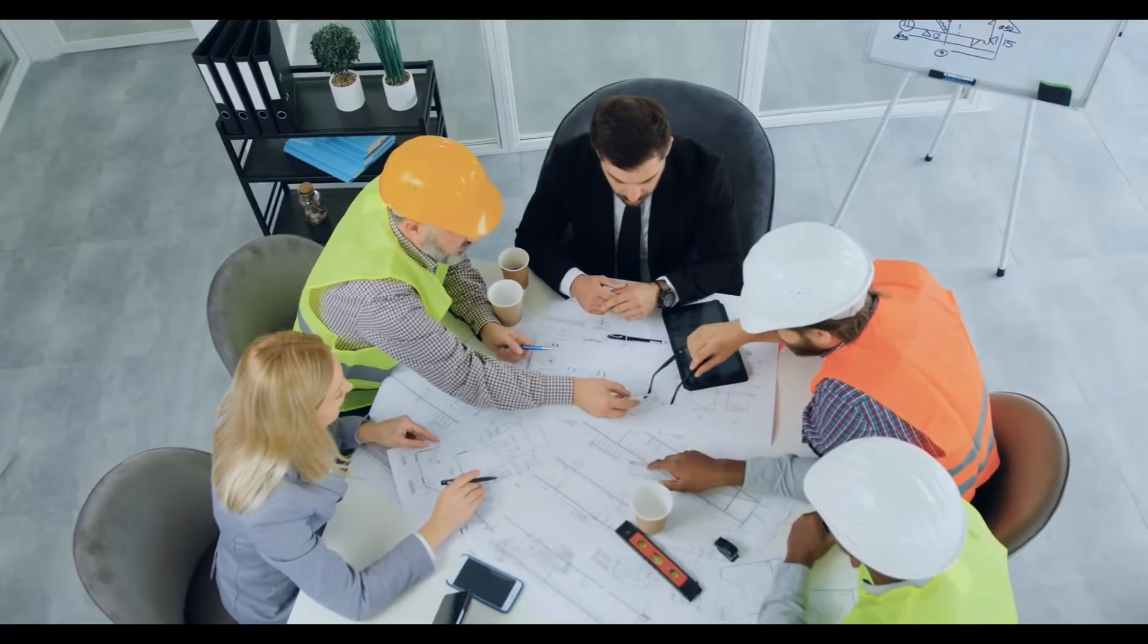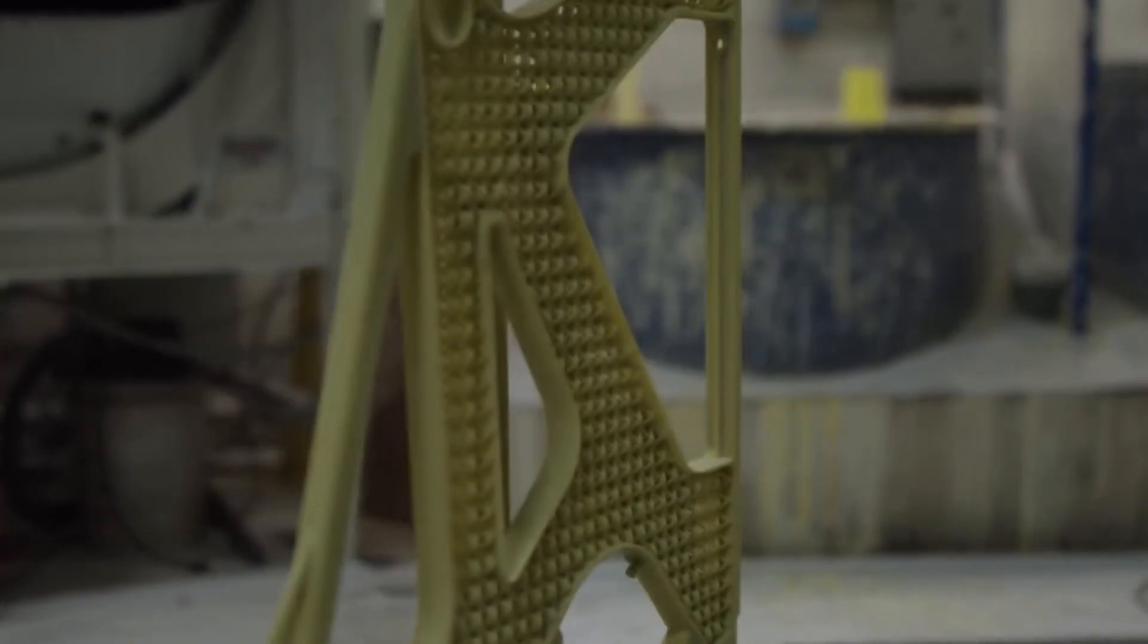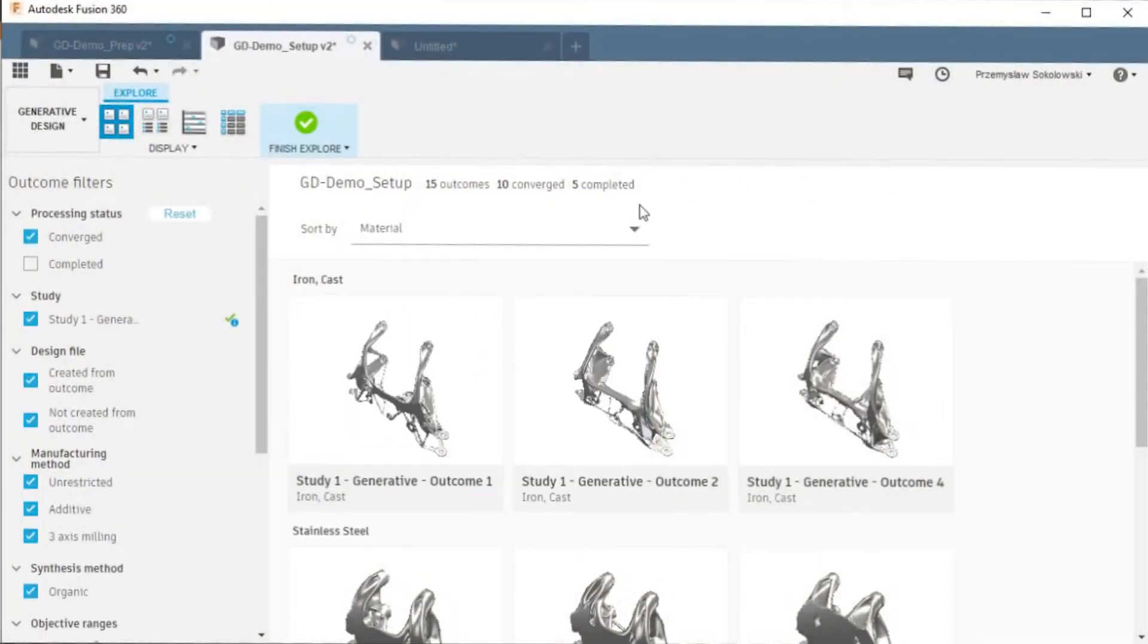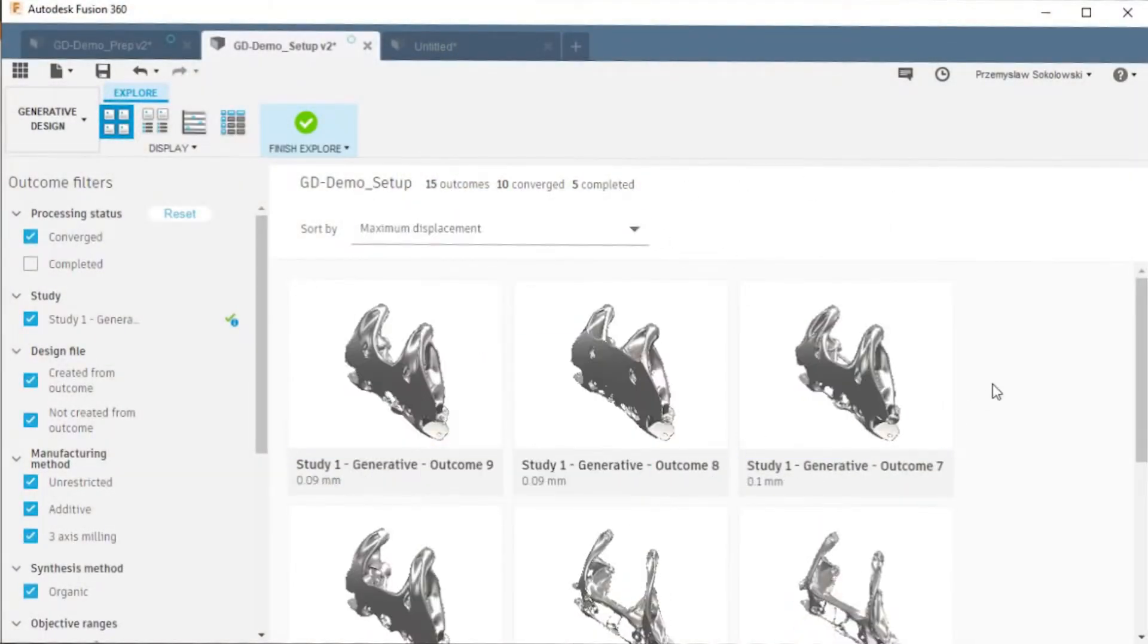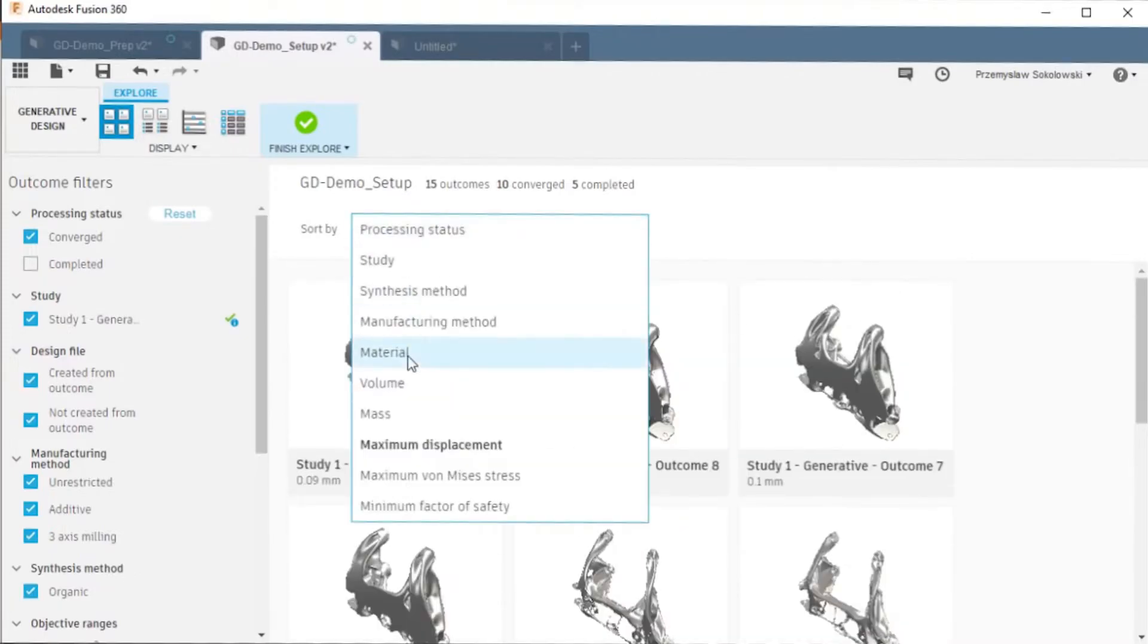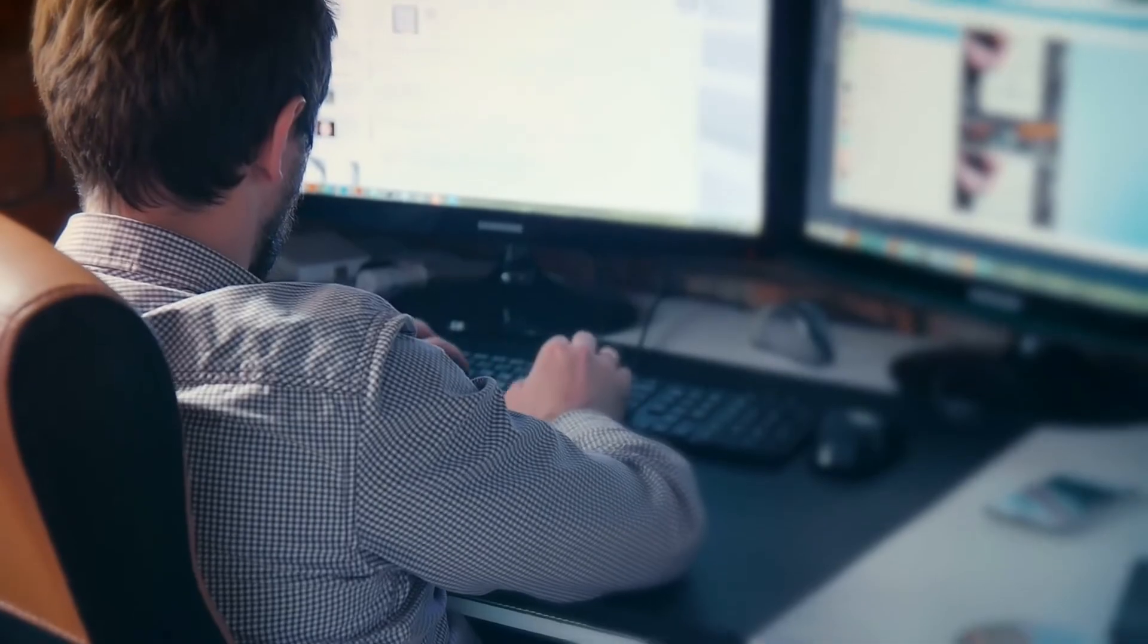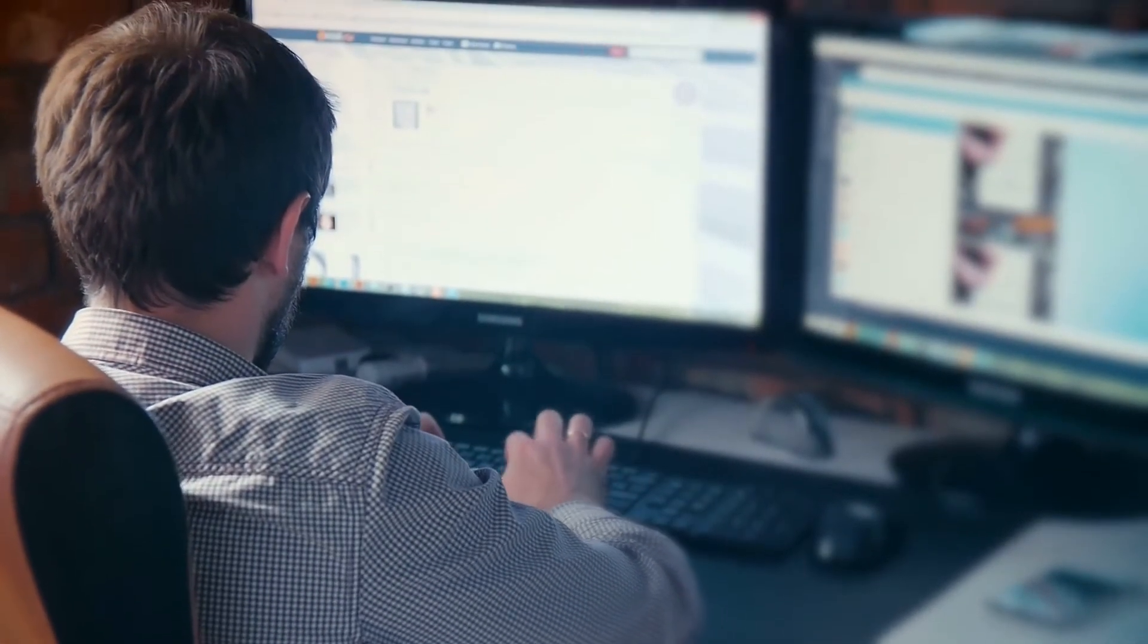After engineers press run and let the algorithms do their thing, they're left with generative designs that meet their input criteria. From there, engineers can cycle through, pick which design is the most optimized for end goals, and modify from there. In essence, it takes engineers down a digital shortcut to optimizing the perfect design.